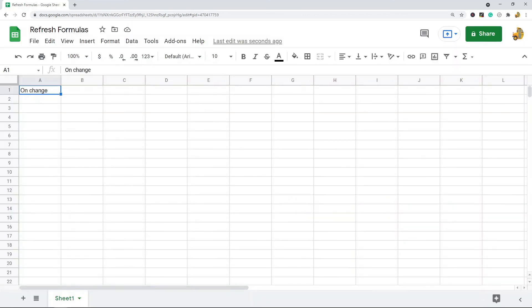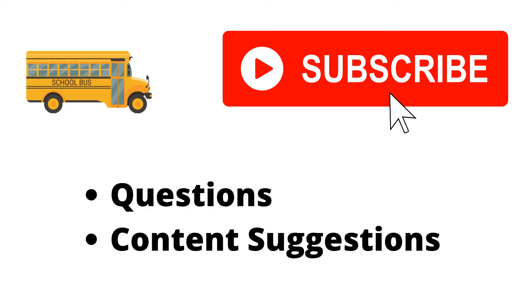Just let me know in the comments if you have any questions. Thank you for watching the video. If you haven't already, make sure to hit the subscribe button. If you have any questions or content suggestions, just let me know in the comments and I'll try my best to answer everyone.